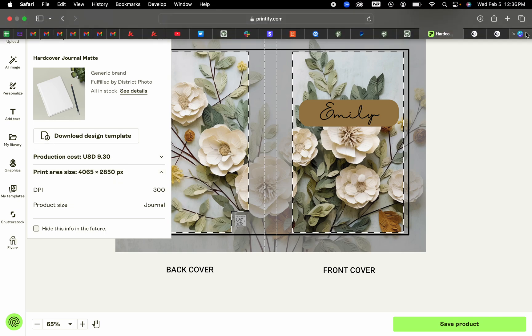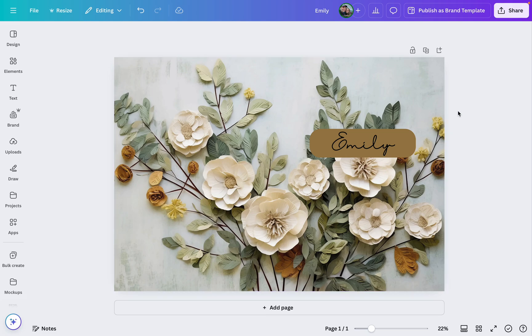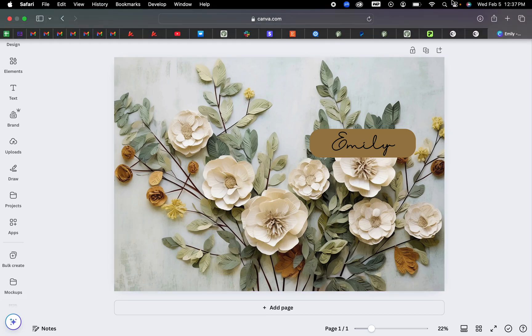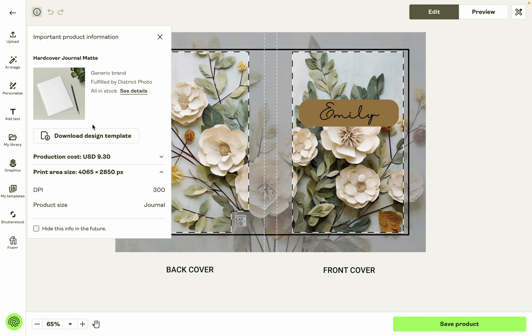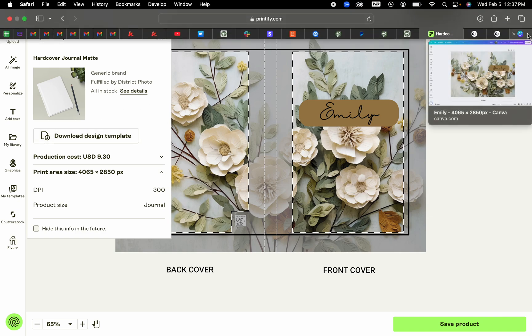So coming over to Canva, if we make our canvas that size, then we can really quickly and easily design for exactly what is going to be on Printify. Now one thing to really help you make sure you're designing in the right spot is downloading this design template and placing it on your design.